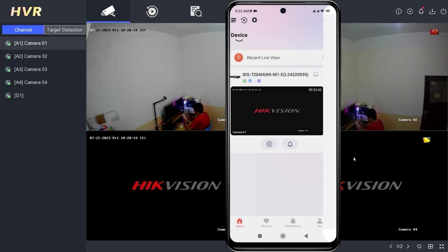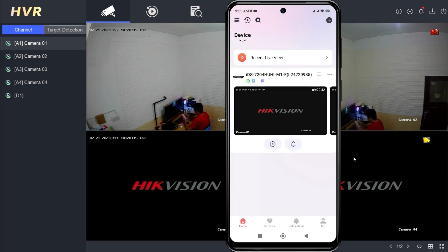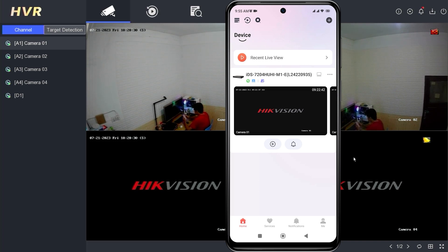Congratulations! You have successfully reset the password for your HickConnect account. In order to increase the security of your device, I recommend you reset your password regularly, especially in high-security systems. Resetting the password monthly or weekly can better protect your device.